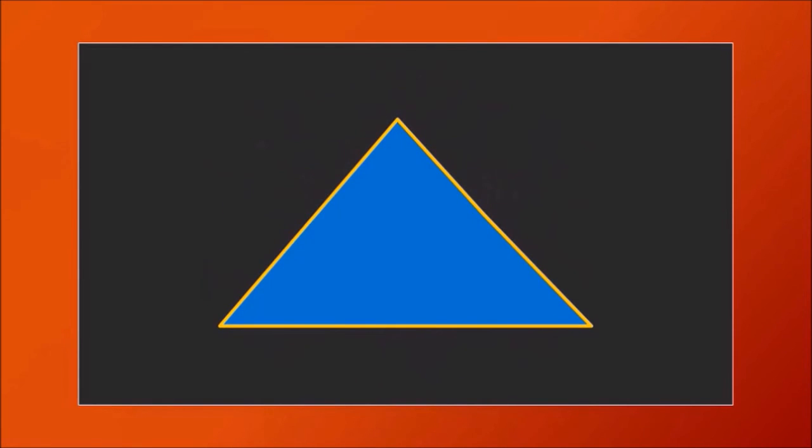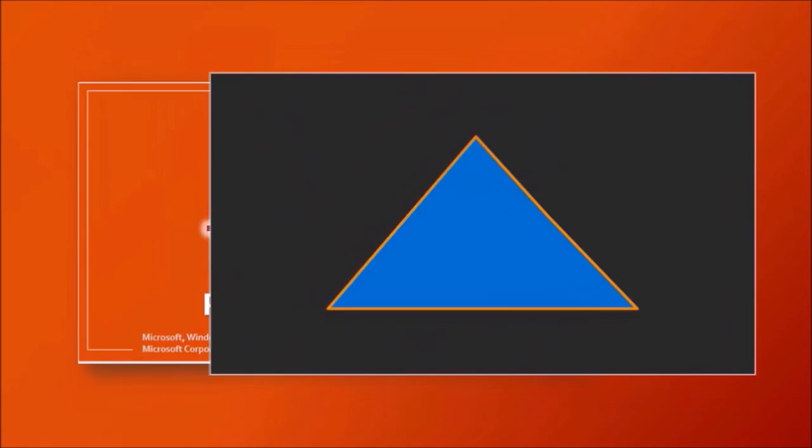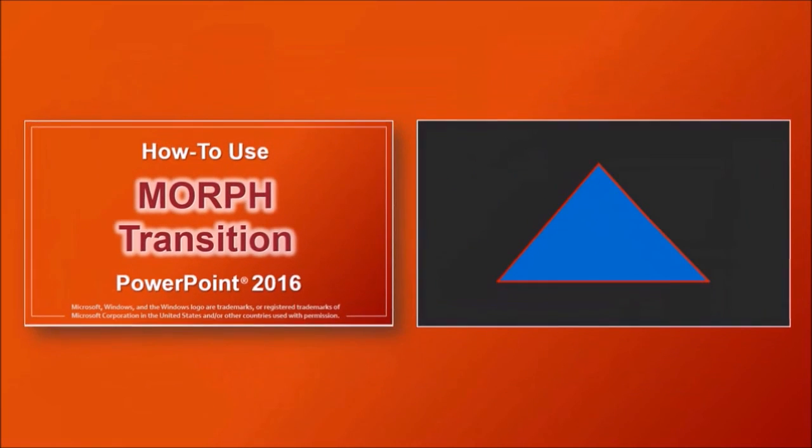Using the Edit Points tool, you can morph different shapes like what you're seeing right now. So what I did was use the Edit Points to change the shapes and then applied the morphed transition.